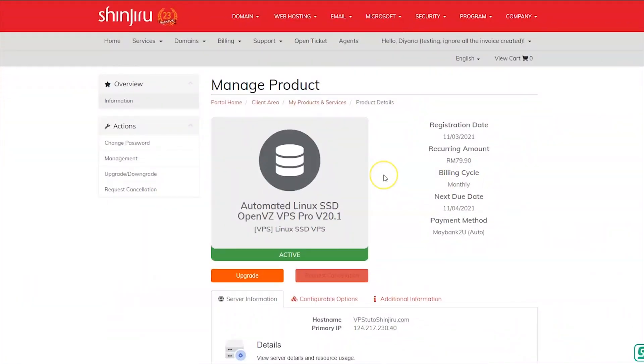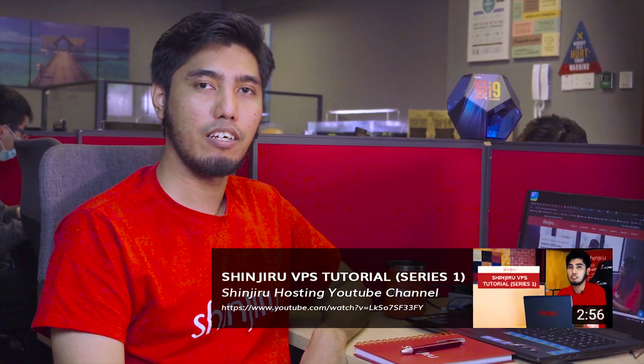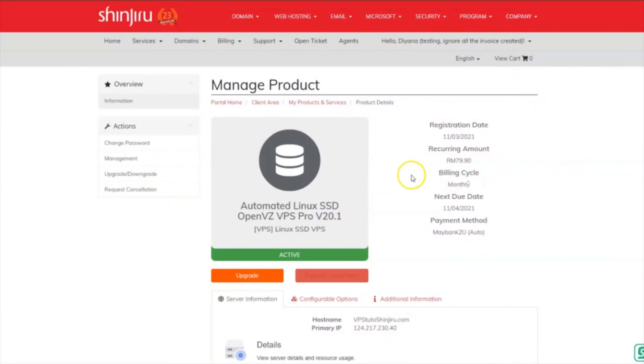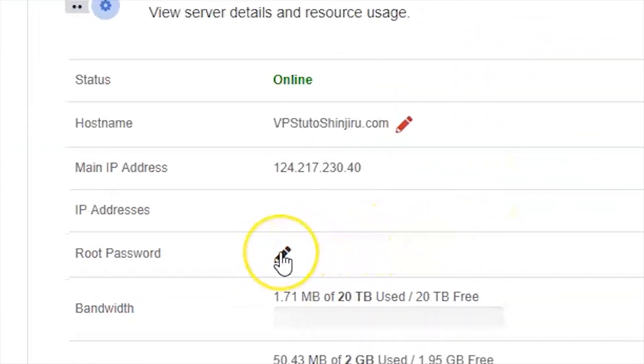We will start in the client portal area. If you are not sure how to find this page, just check out our previous video and follow the guide. Once you have found this page, scroll down and click the pencil icon.